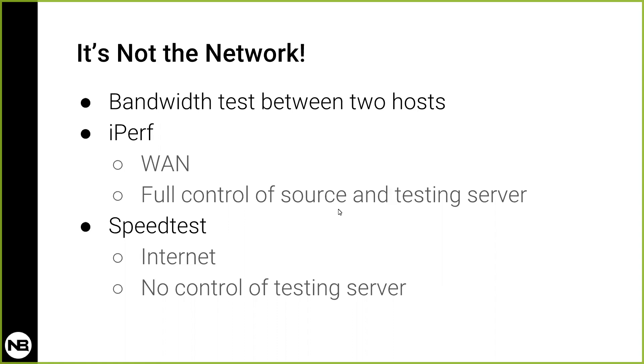So both of them do the same thing. The difference is that Speedtest is a browser-based utility, it's free, anybody can use it, and there are around 5,000 servers out there that you can use for your testing. Now iPerf is a utility that you can use in your WAN network. And the good thing with iPerf is that you can control both the source of the traffic and the destination, which means you don't have to rely on third-party servers that you don't know where they are, who manages them, or how many others are using the same server at the same time.